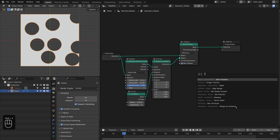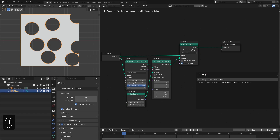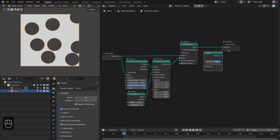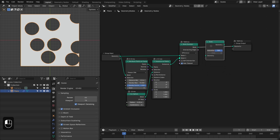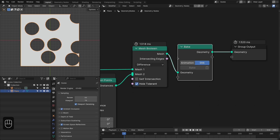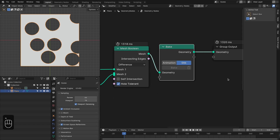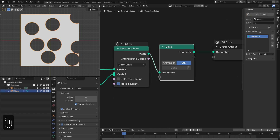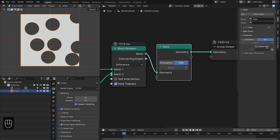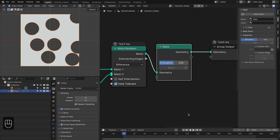So let's add the bake node and plug it in. It has two modes: you can bake the animation or bake the geometry as a still. In the end panel of this node you can specify the path for the baking, and if you switch to animation mode you can also specify a custom frame range, otherwise it uses the scene time range.